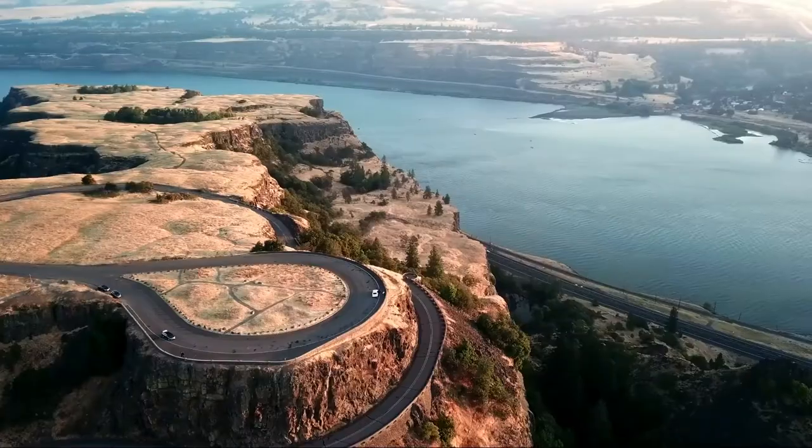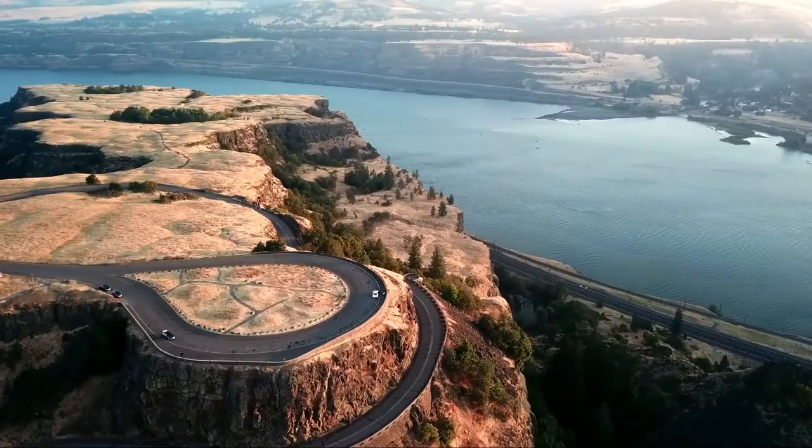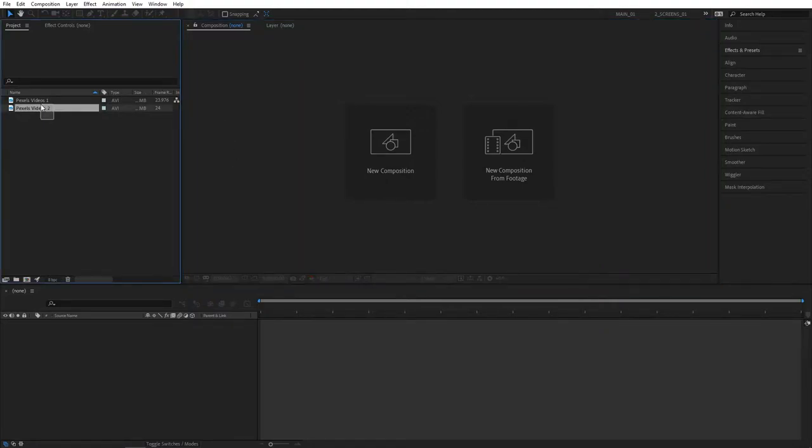In this tutorial I'll show you how to create a whip pan transition in After Effects without using any plugins. You'll need videos of course. I've got mine here from pixels.com and as you can see they are 24 frames per second.